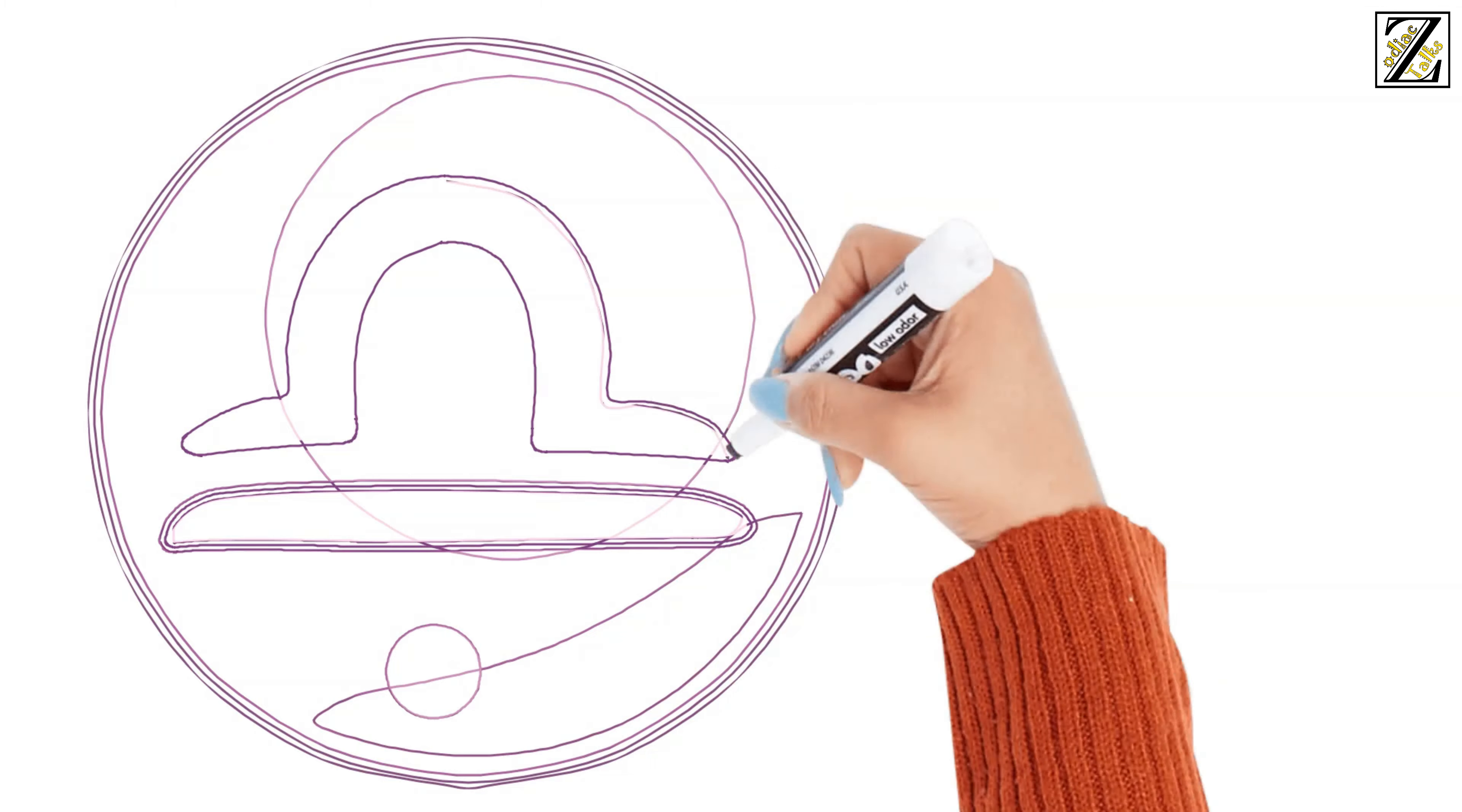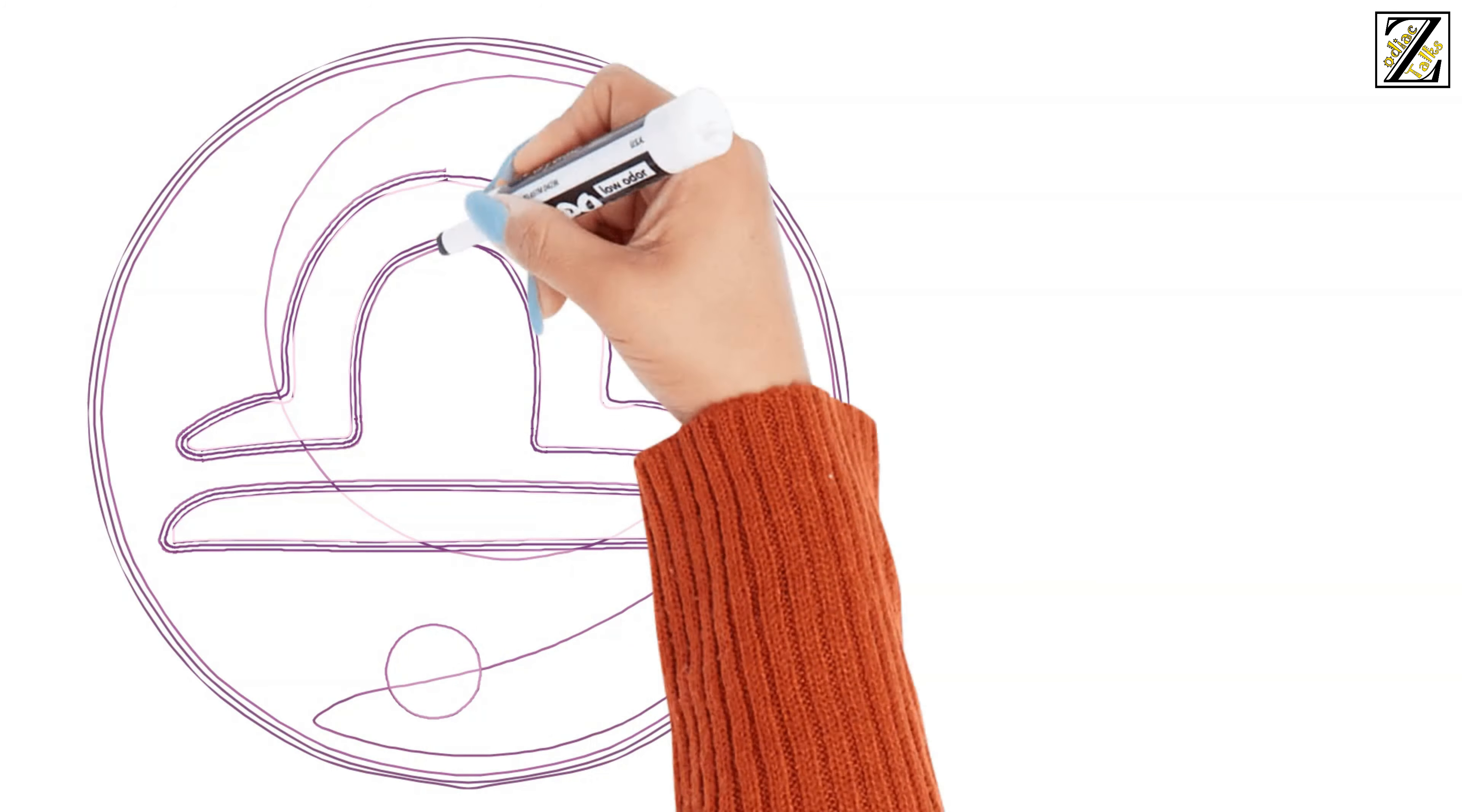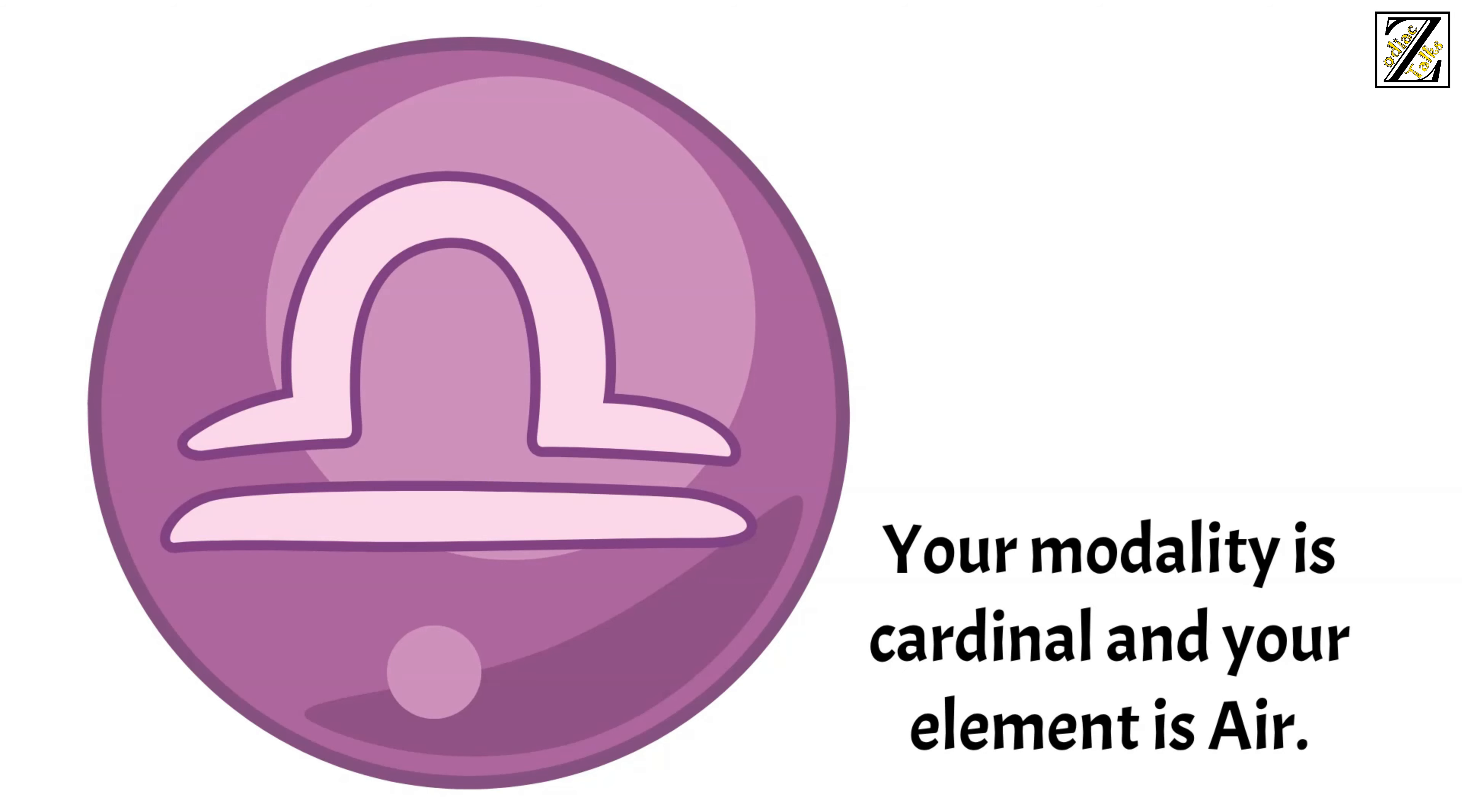Libra is the 7th zodiac sign, and the first sign that focuses on the other person, not yourself. Your modality is cardinal, and your element is air. You are ruled by Venus, the planet of love, lust, and beauty.